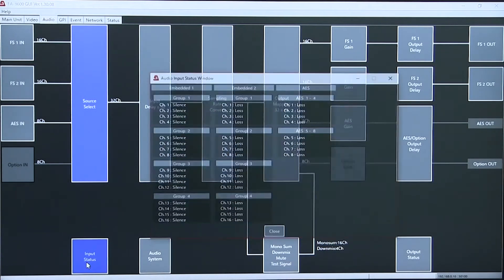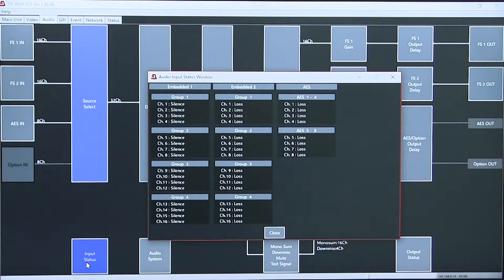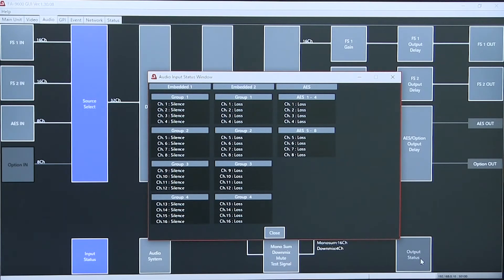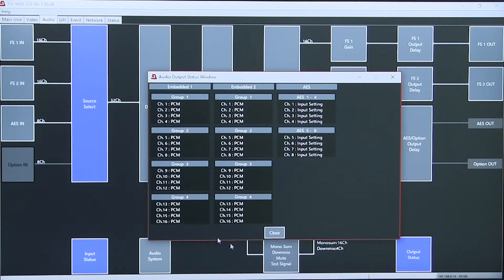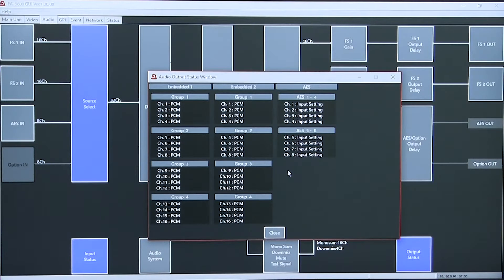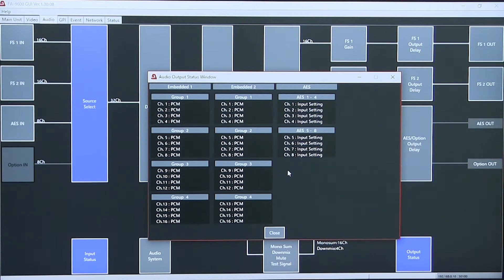We have input and output status showing loss of signal. And on the output status showing the audio format.